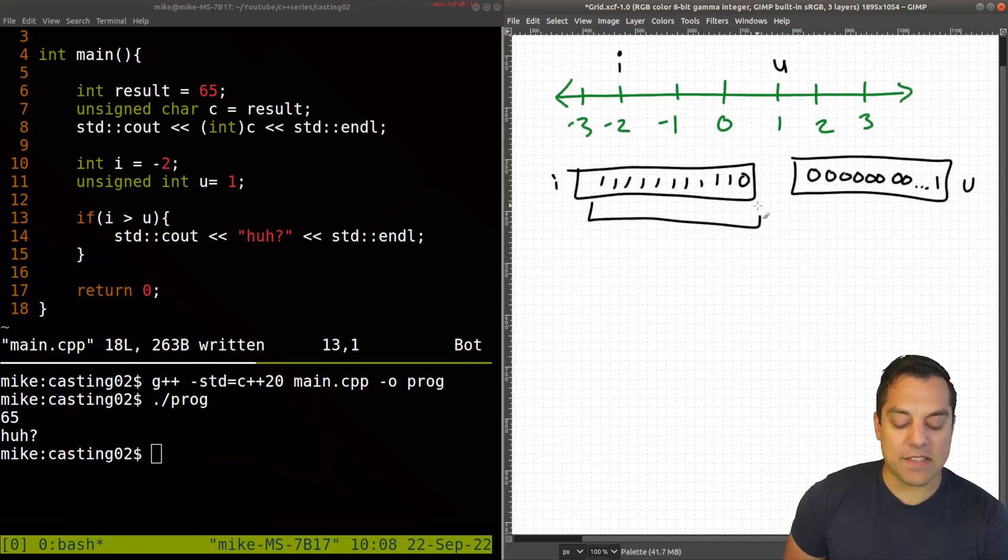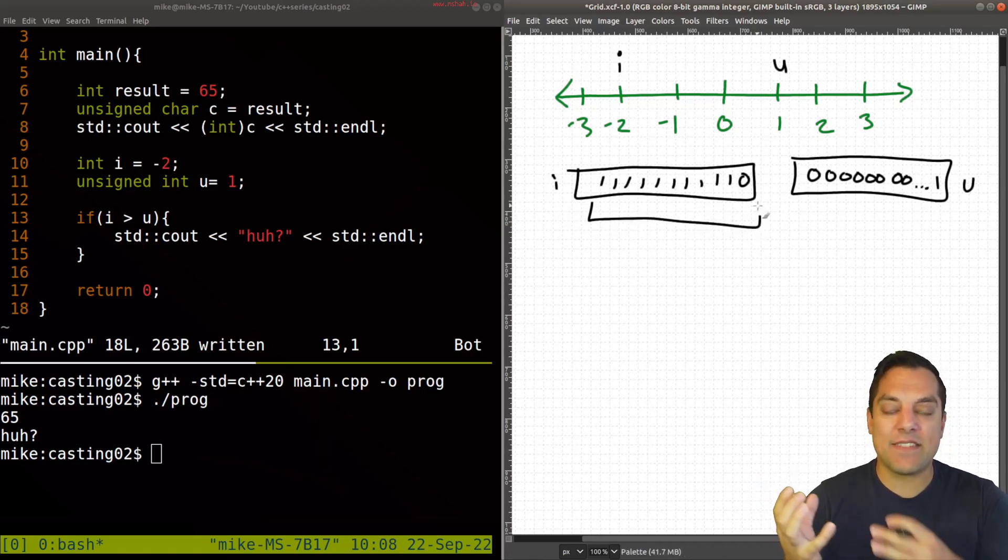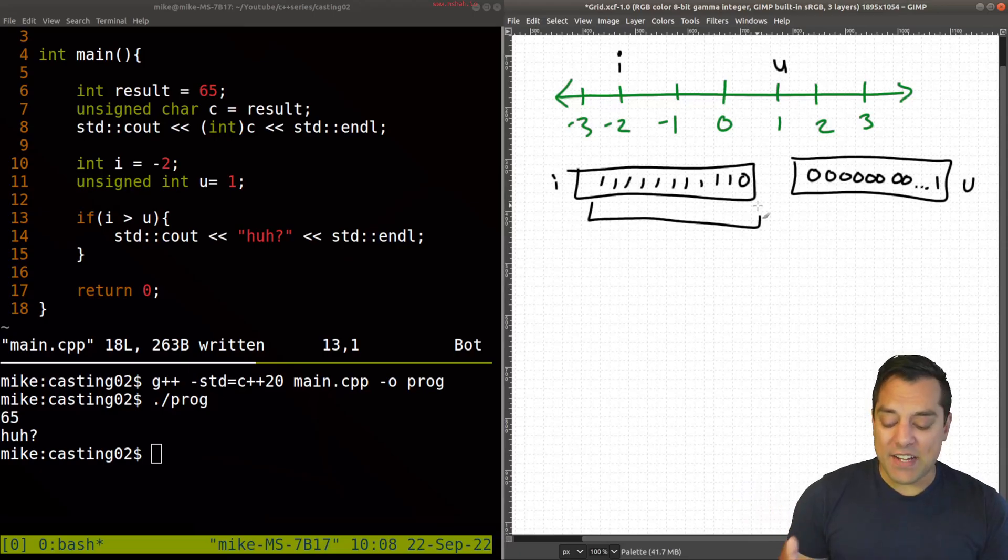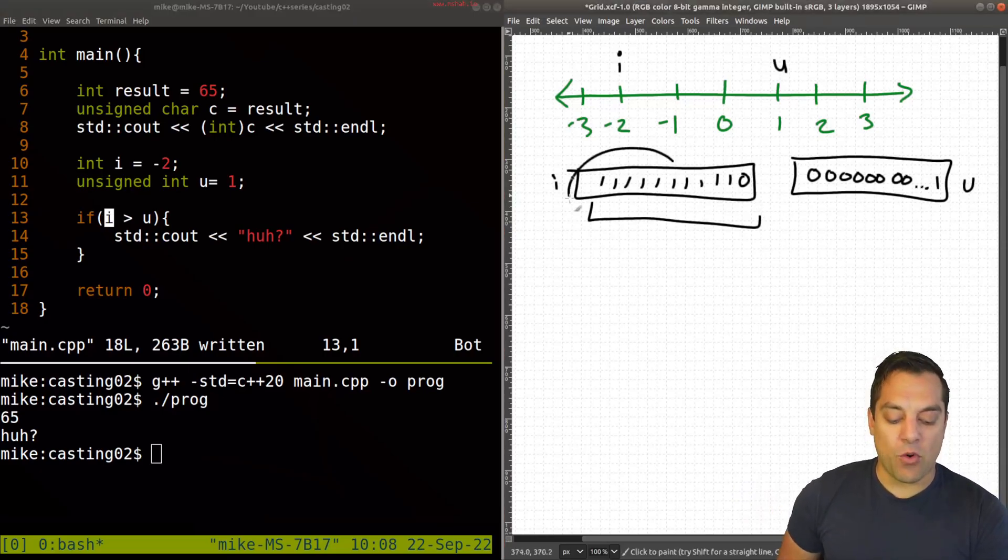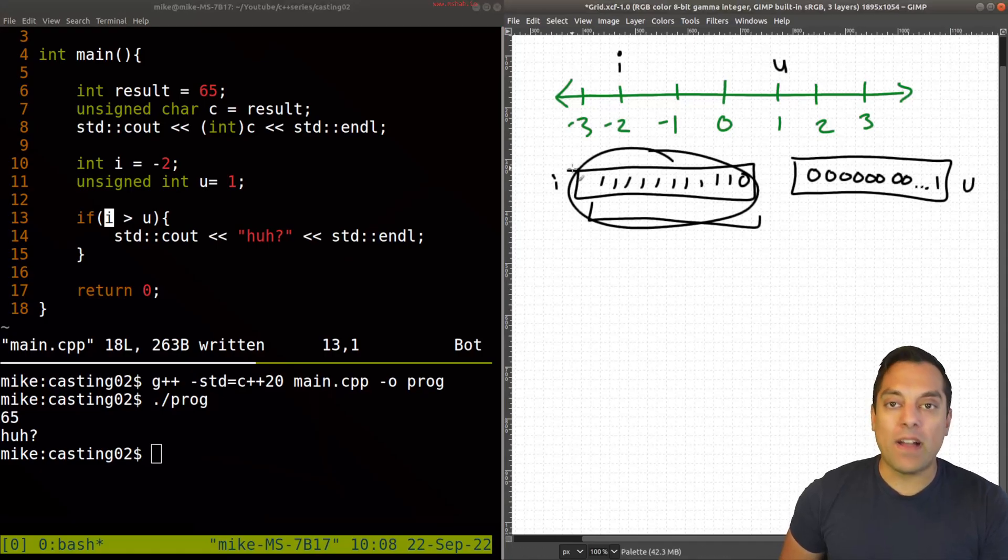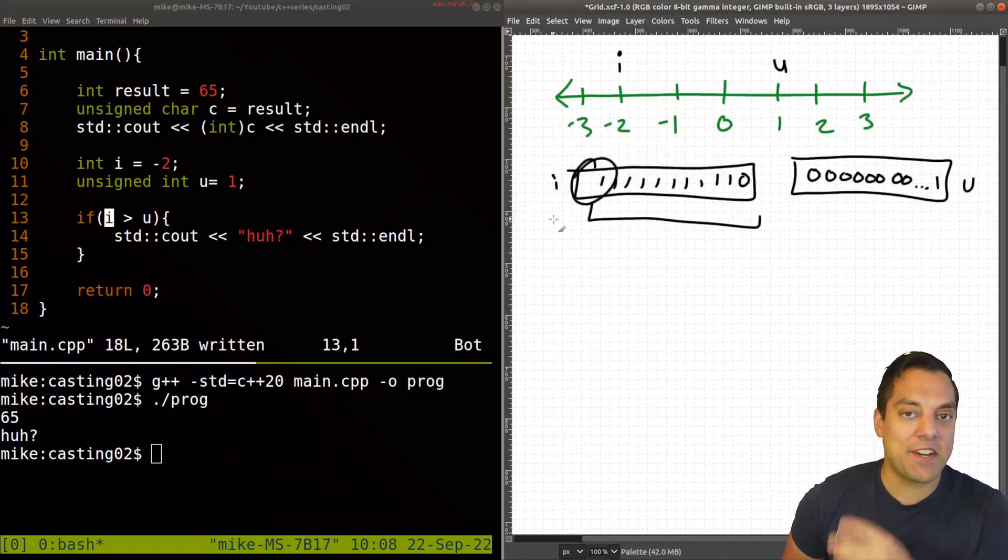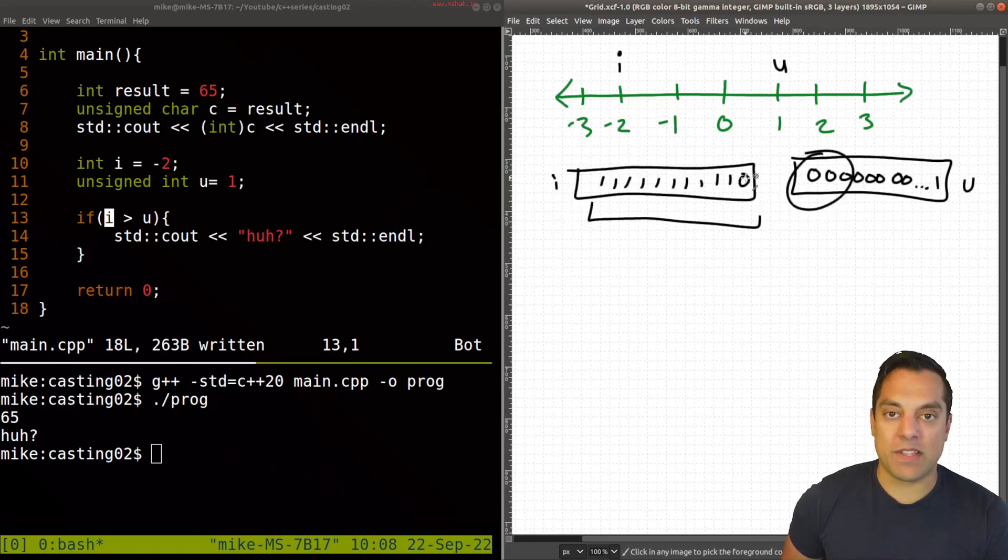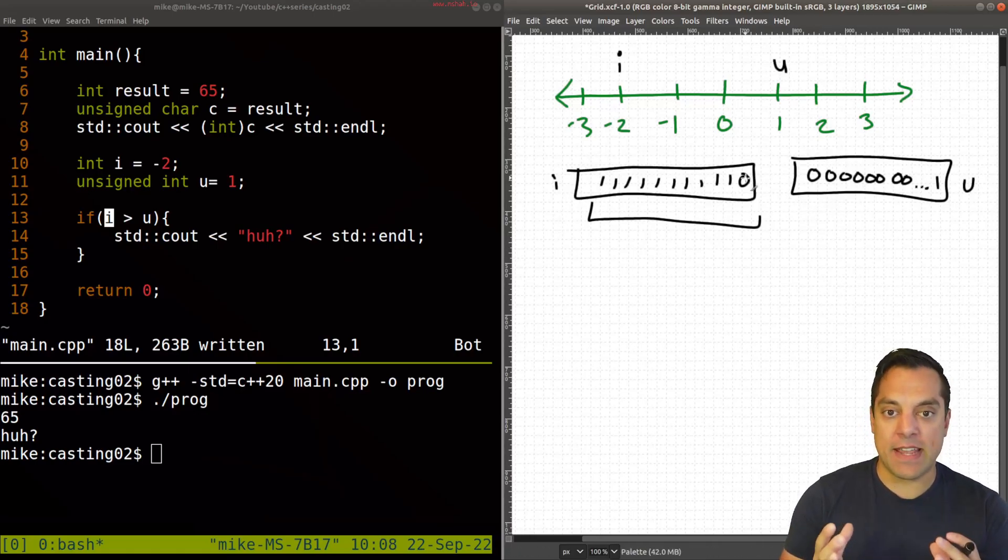So when the compiler looks at these bits and does the comparison of this sign versus unsigned type, it actually gets confused and says, Well, of course, i is greater than you, I see more ones here, this must be a bigger number here. In fact, if you look at the most significant digit here, it'll end up a one, which is going to be greater than what we see here in the actual bit representation.